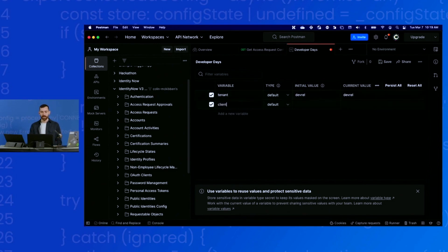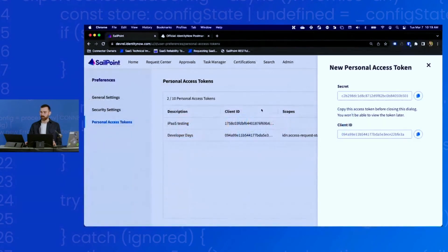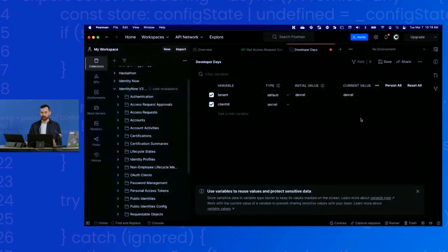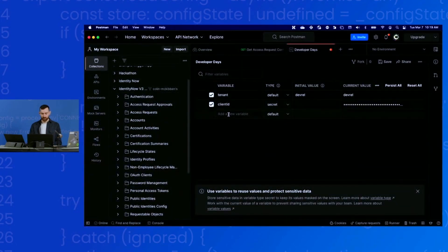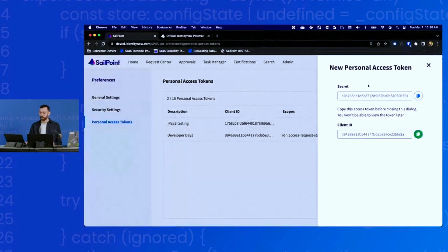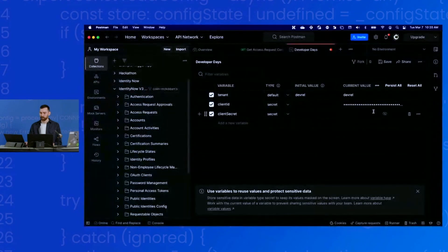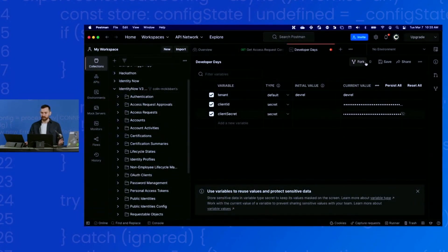Then there's the client ID. You can set that to secret so it doesn't display. I will copy it from here and paste it into the current value. And then we also need the client secret.